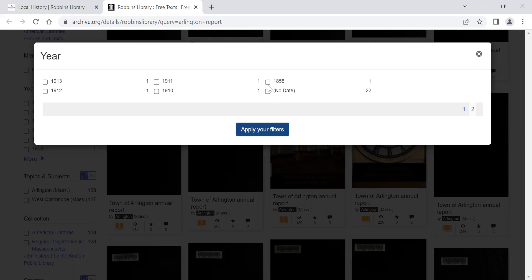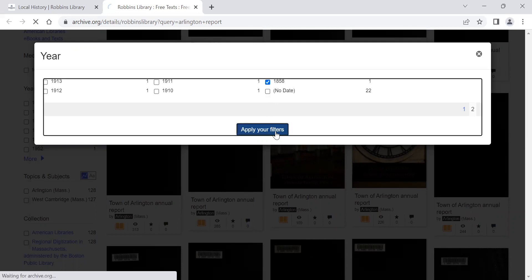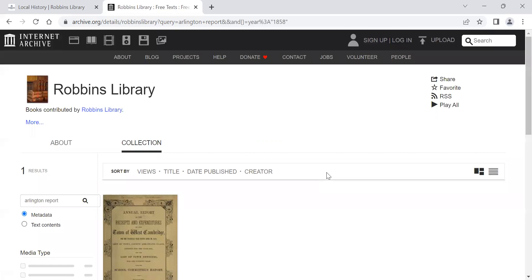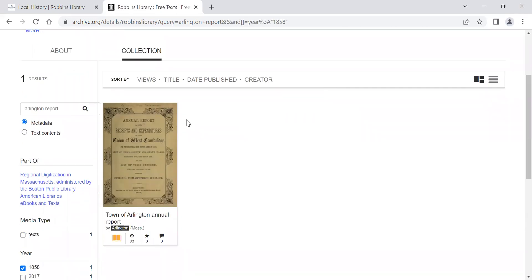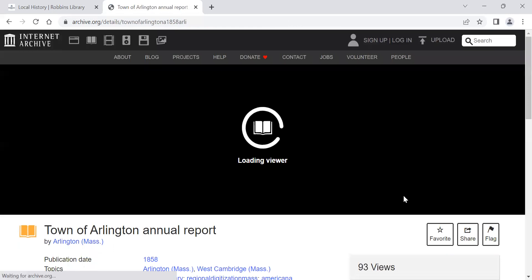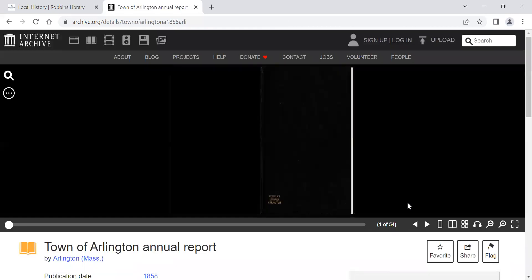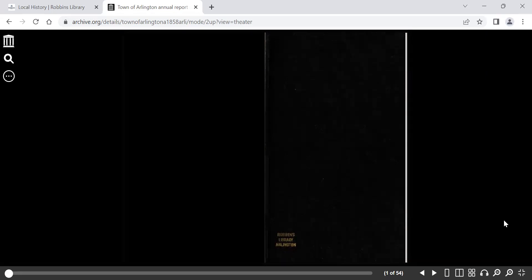For our example today, we're going to search 1858. And we'll open this up. I'm going to go through each page full screen. If you want more information about how to go through an internet archive book, I recommend viewing the Arlington yearbook video. You can also search for a term, but for this video, I'm going to go through each page to give you an idea of what you would find.